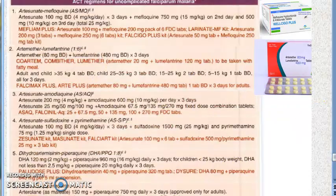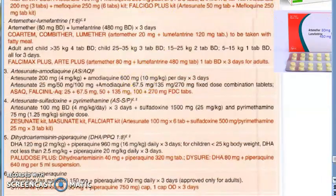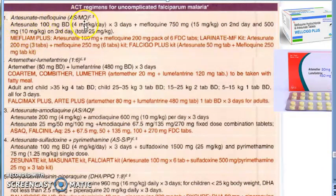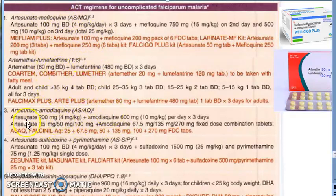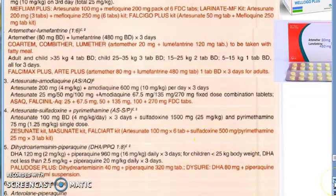There is a whole table in KDT explaining the ACT regimens for uncomplicated falciparum malaria. Artesunate plus mefloquine (AS/MQ): artesunate 100 mg, mefloquine ~500 mg. Artemether plus lumefantrine: artemether 80 mg, lumefantrine 480 mg. Everything is typically given twice daily.